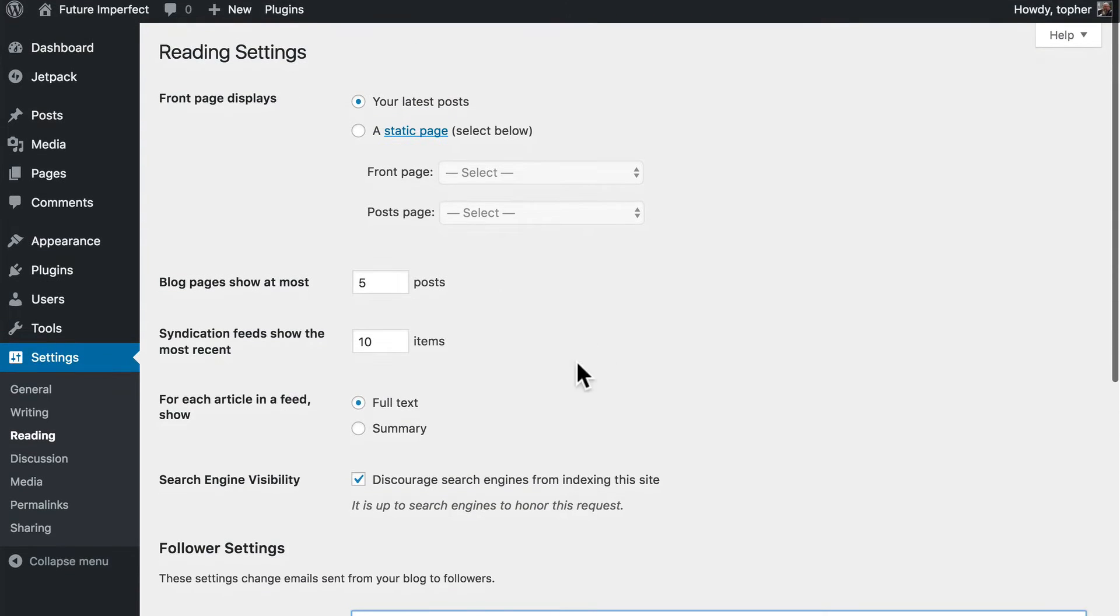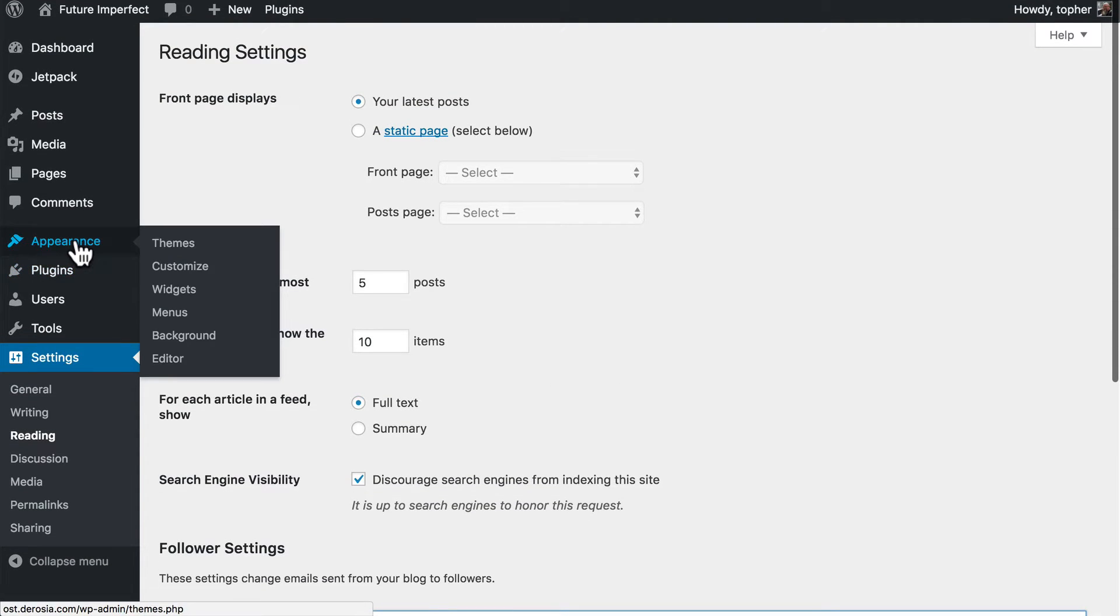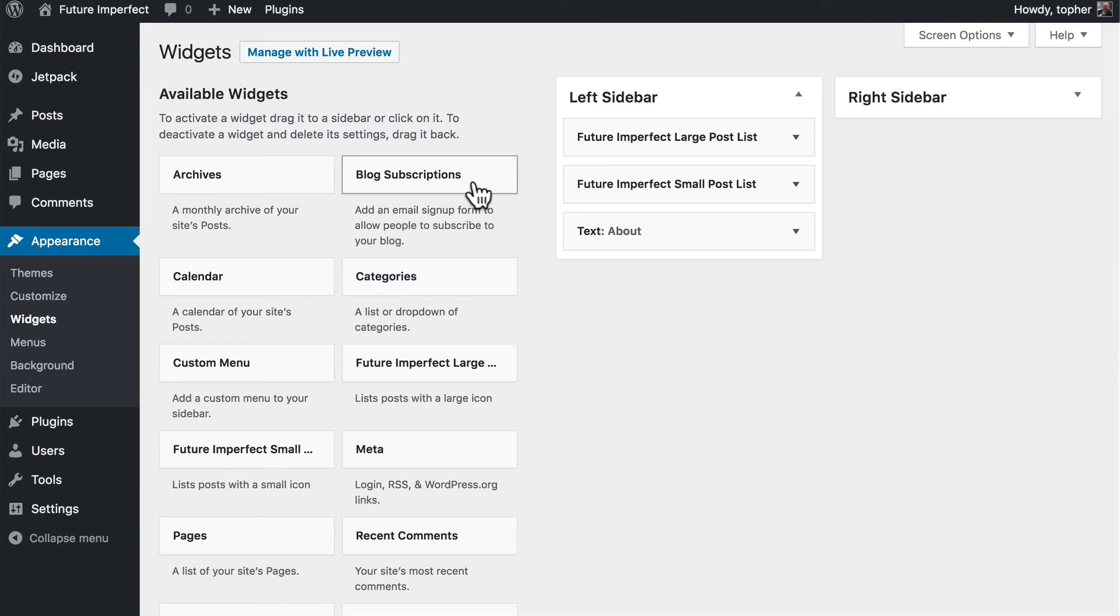Now there's another way to subscribe. If we go to Appearance, Widgets, here at the top is Blog Subscriptions.